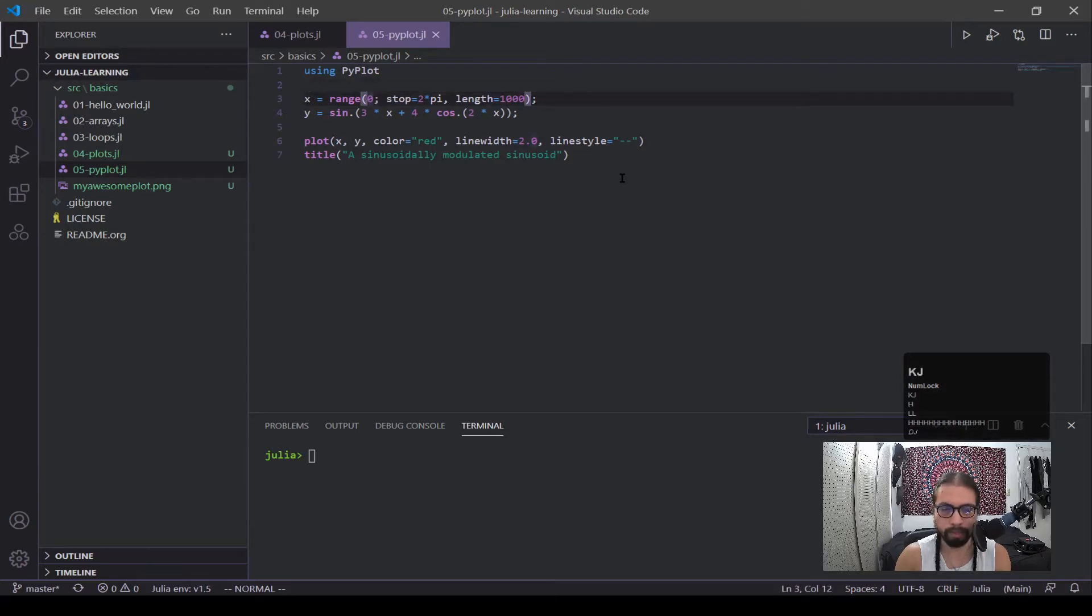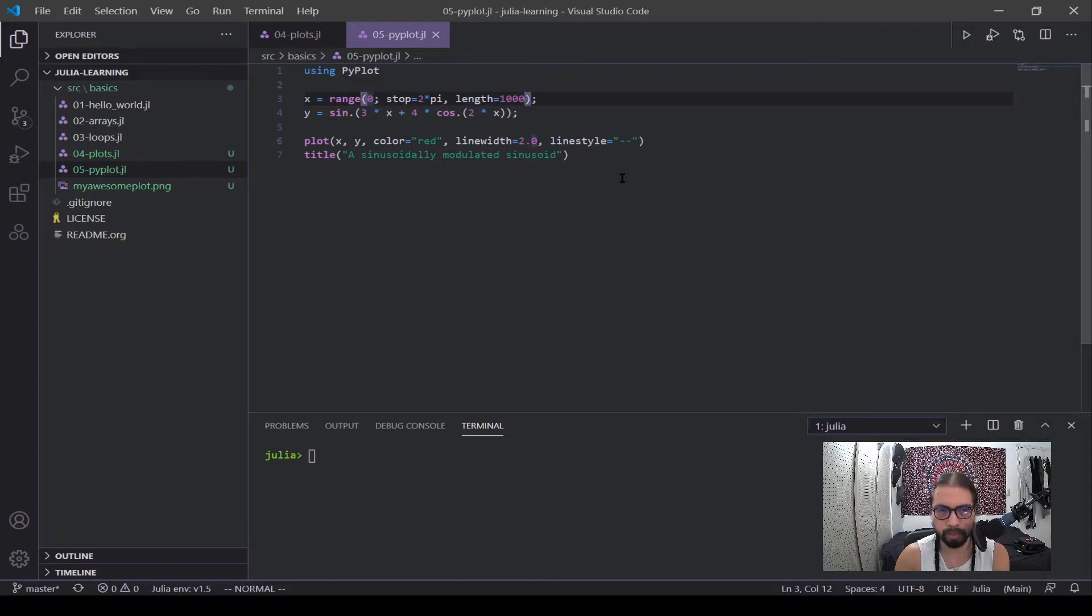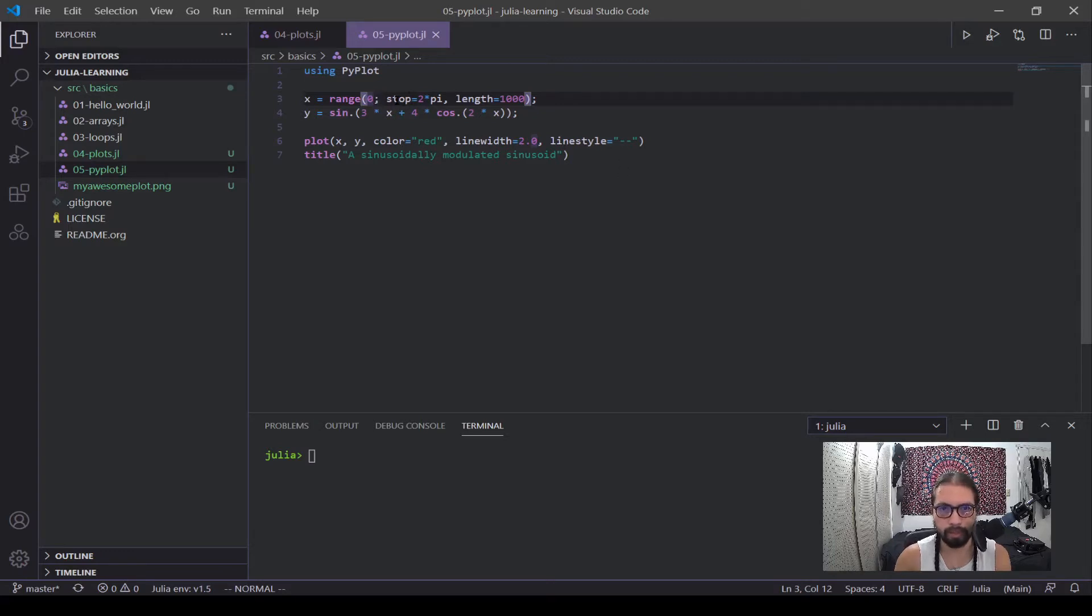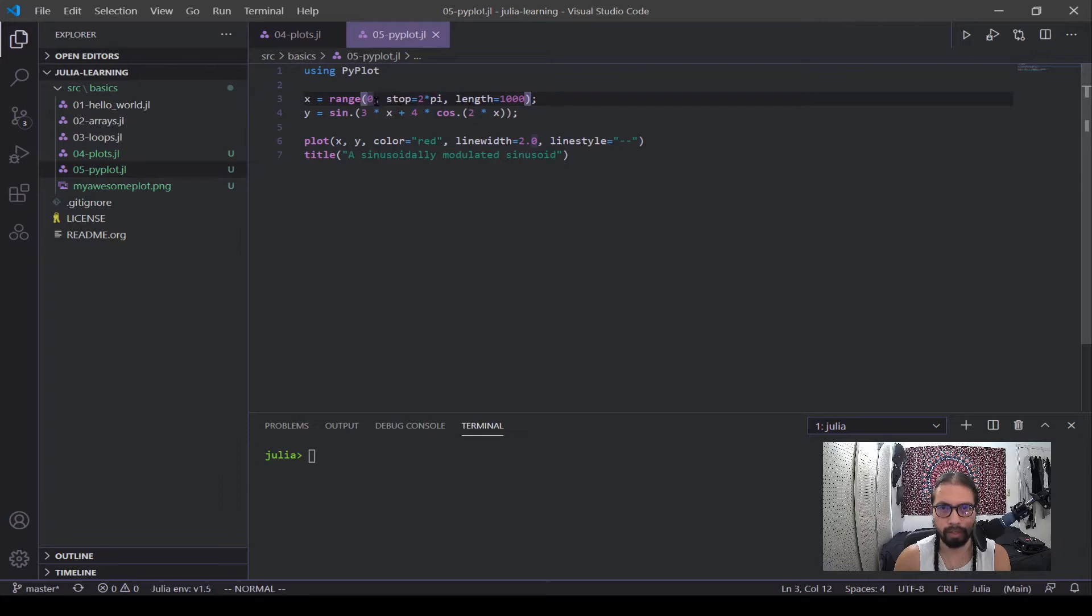Keyword arguments are arguments that you can call by using some kind of keyword. So in this case, this keyword is stop. When you call this, it equals two times pi. And this is the start. So this will start, stop, and then this is the length. So everything after this semicolon is a keyword argument.